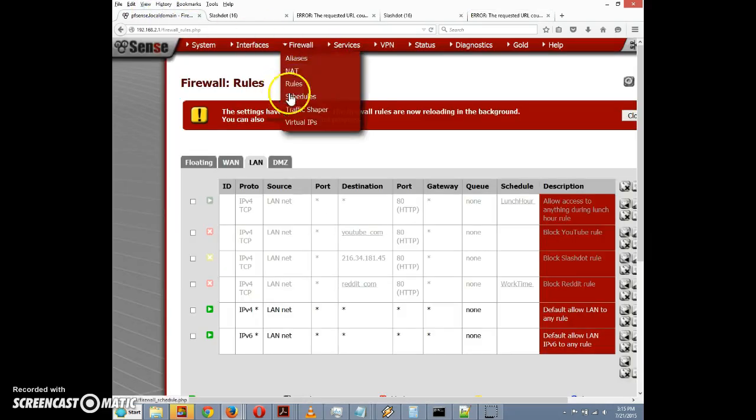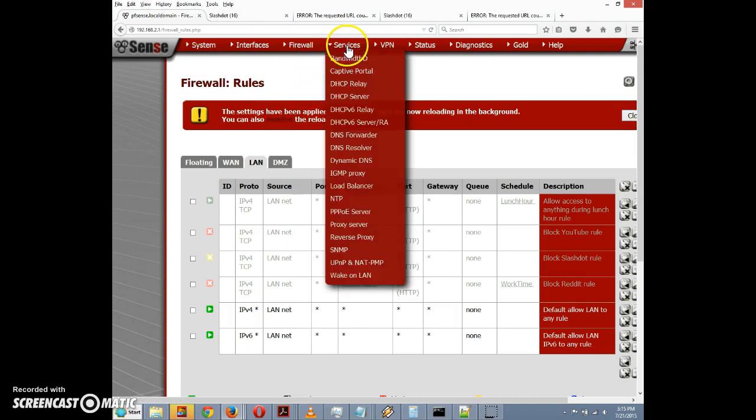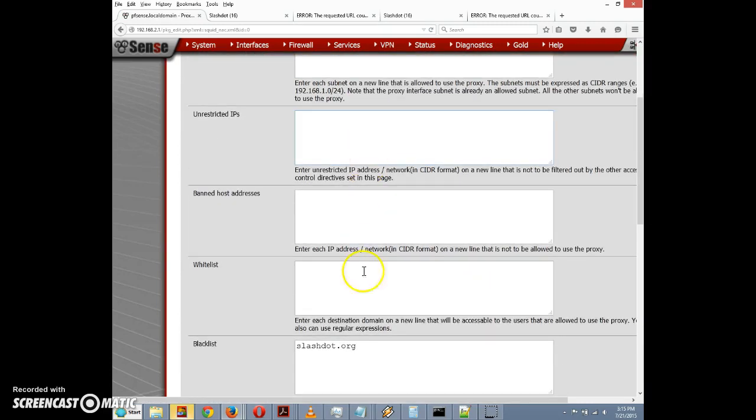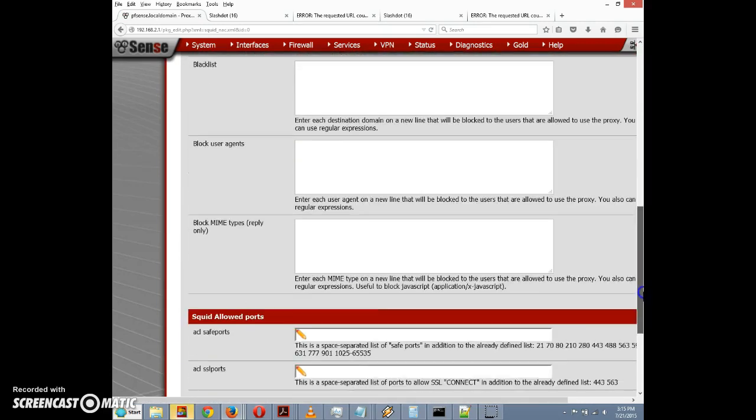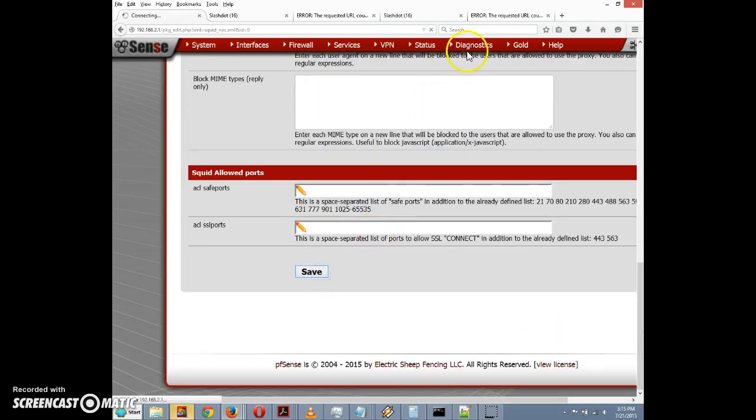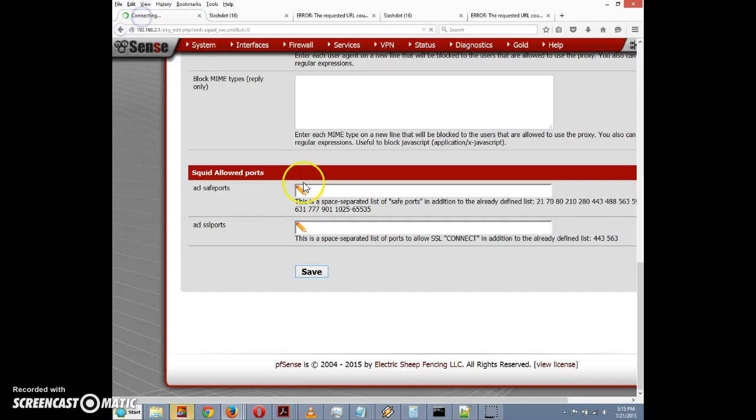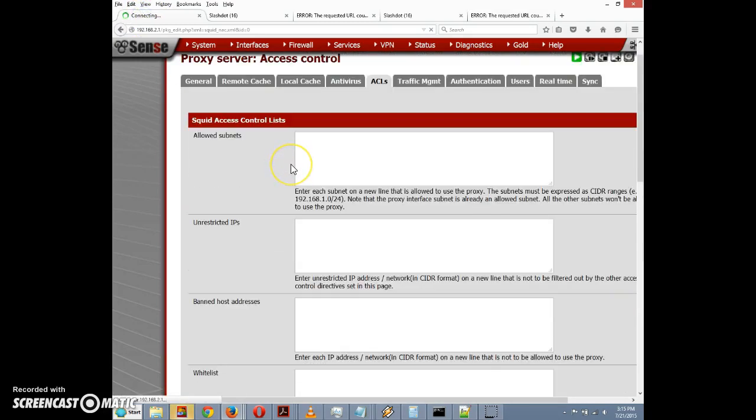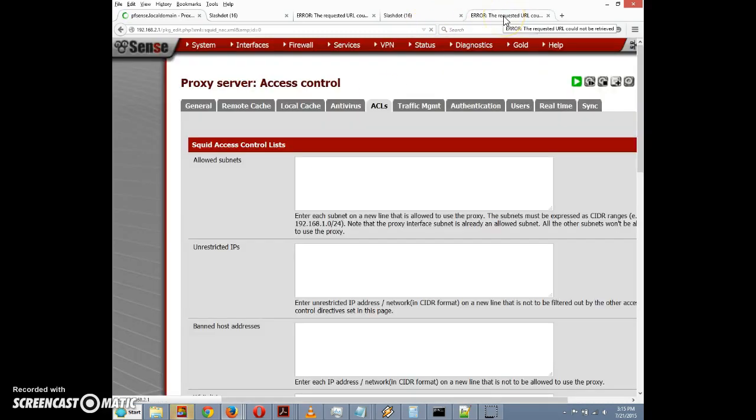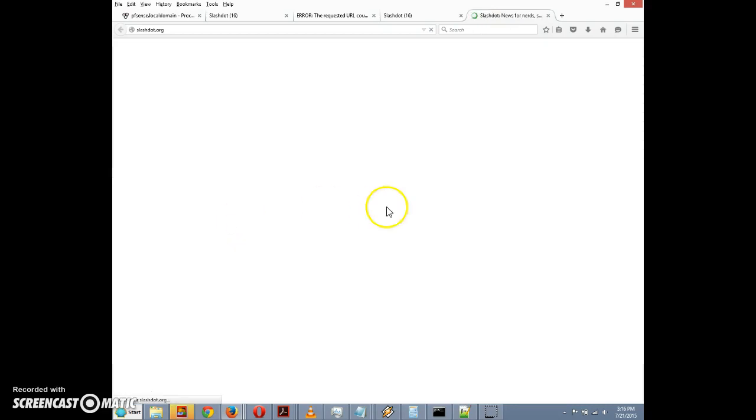And now Slashdot should be back to being blocked, and we get again we get error, the requested URL cannot be retrieved. And again if necessary, if we want to just show that we can change that setting back to the way it was, we can go to ACLs here and remove this from the blacklist or we can just whitelist it and click on save. Again it will take a few seconds to save the Squid settings, but then the changes take effect and we can go back and access Slashdot again.